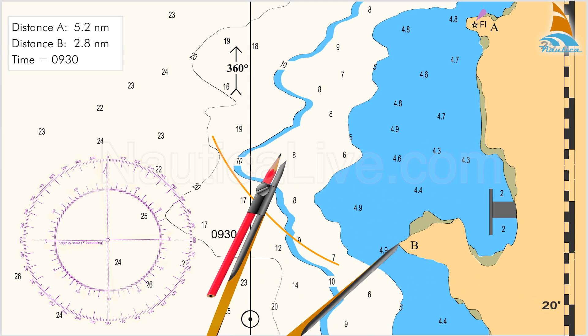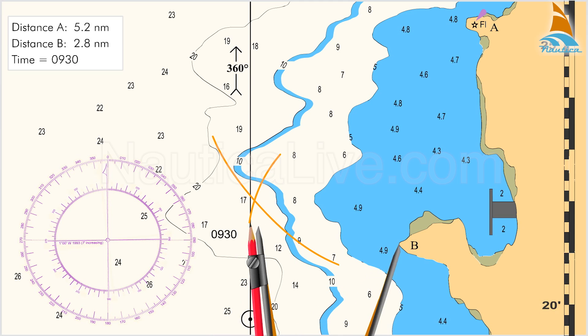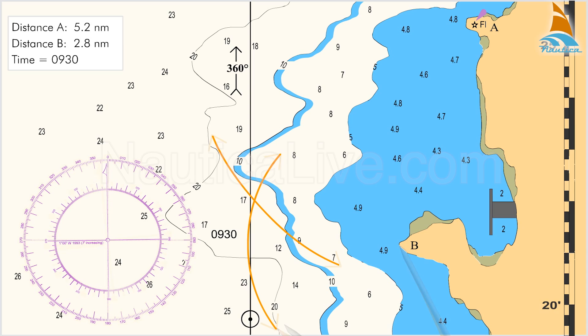Draw a second semicircle intersecting the first semicircle and near the course line. The point where the two semicircles intersect is the fixed position at 0930 hours.